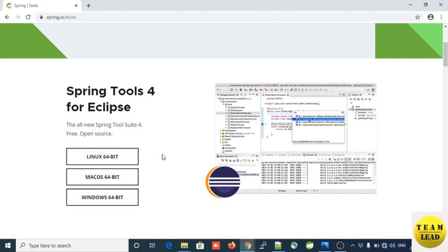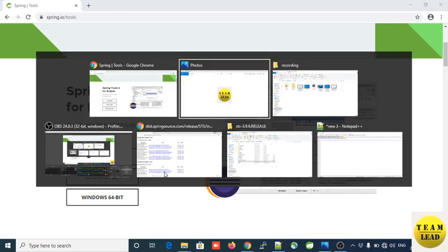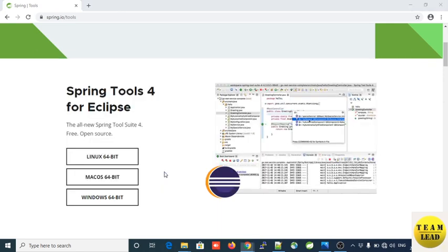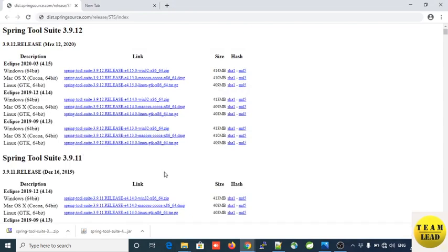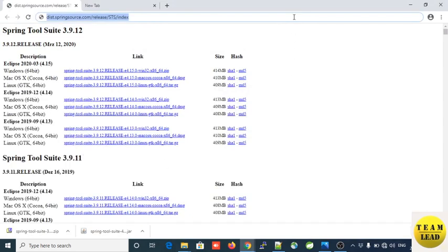I already downloaded the STS IDE on my machine. If you don't want to use Spring Tools 4 for Eclipse and you want to use Spring Tool Suite 3.9.x, this is the link from where you can download it. I will give this link in my description — you can visit that link and download STS IDE 3.9.x.